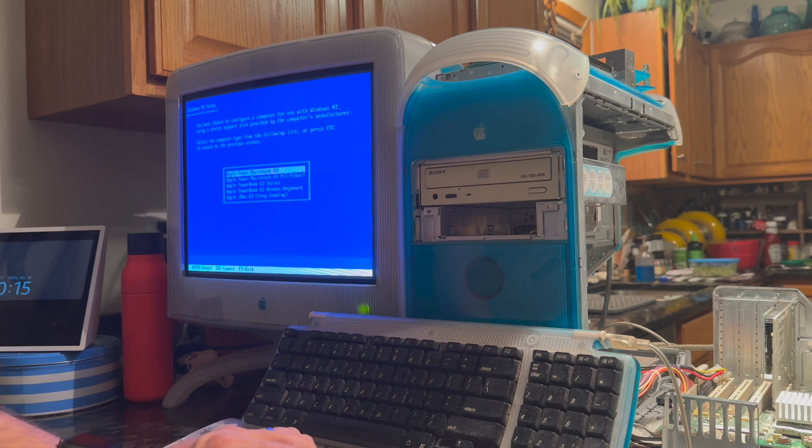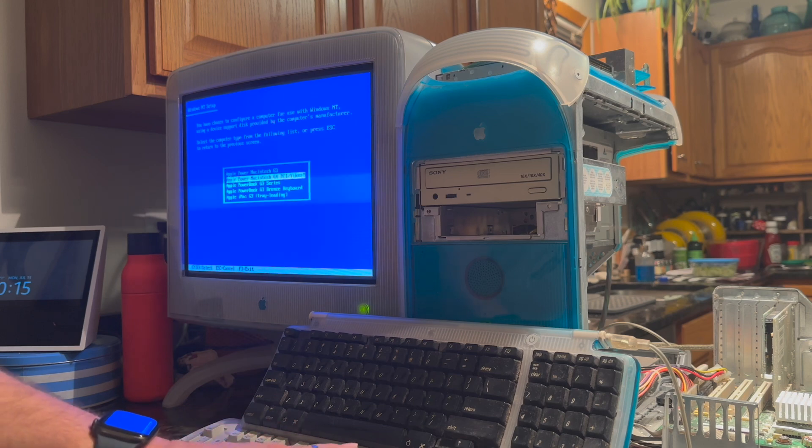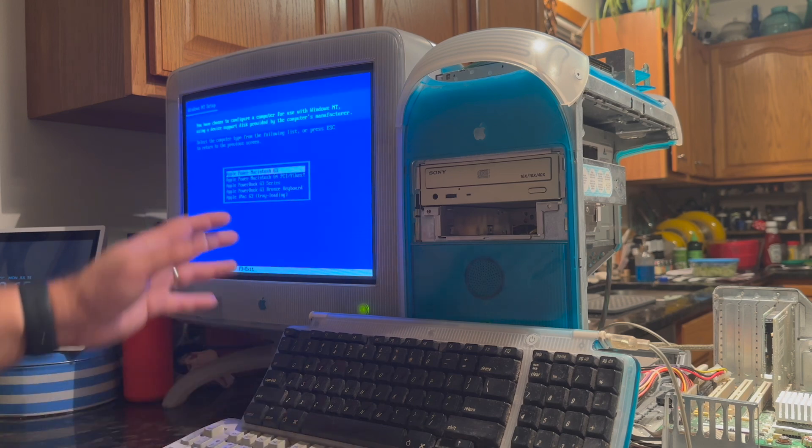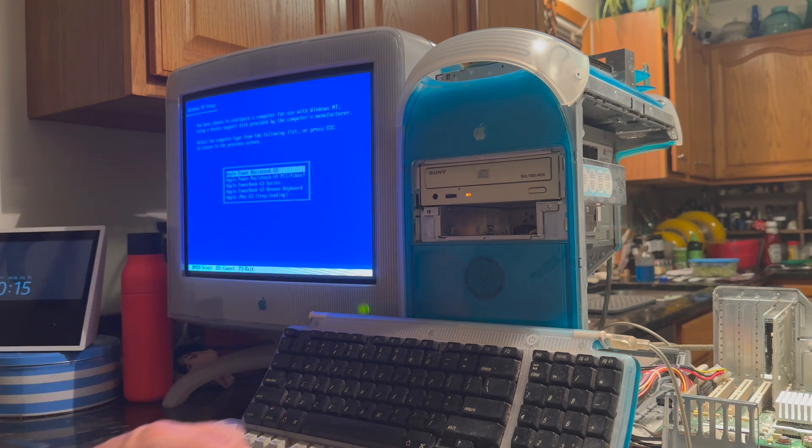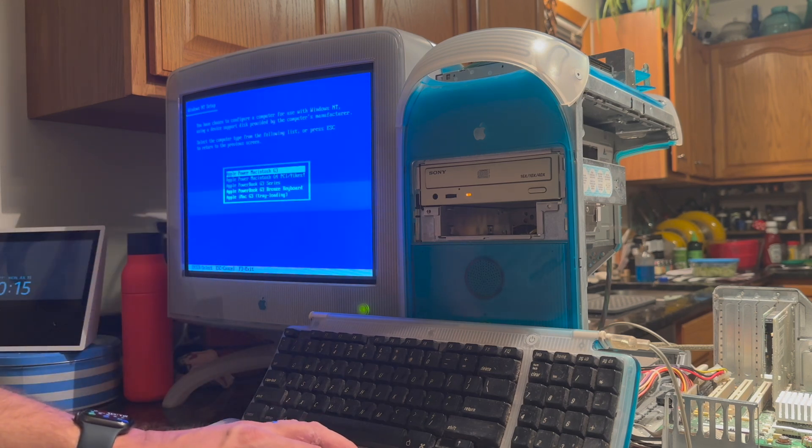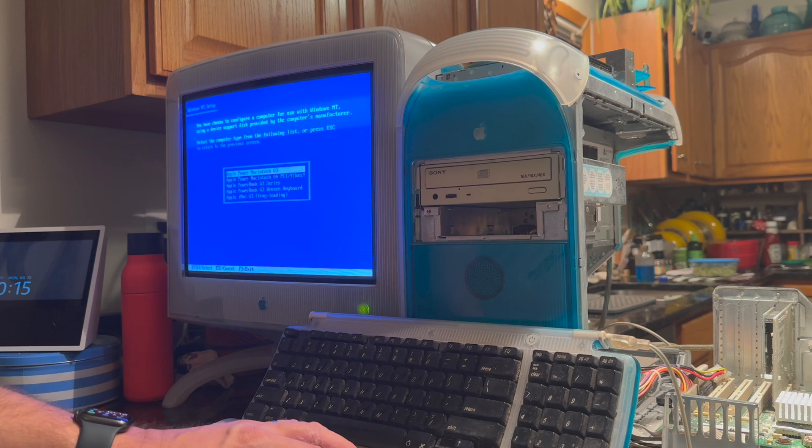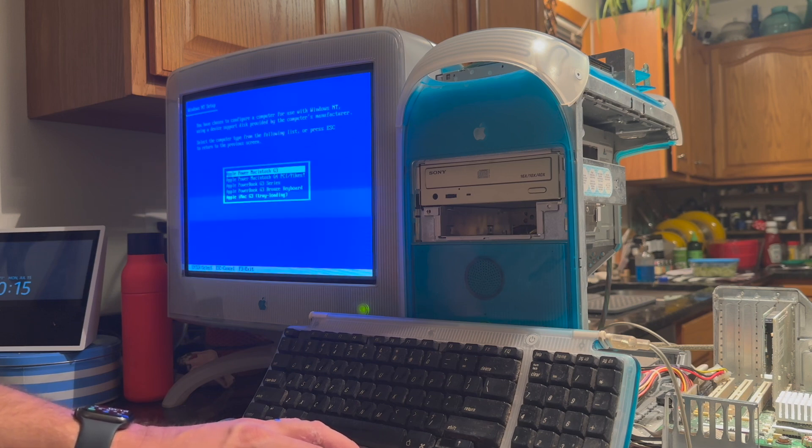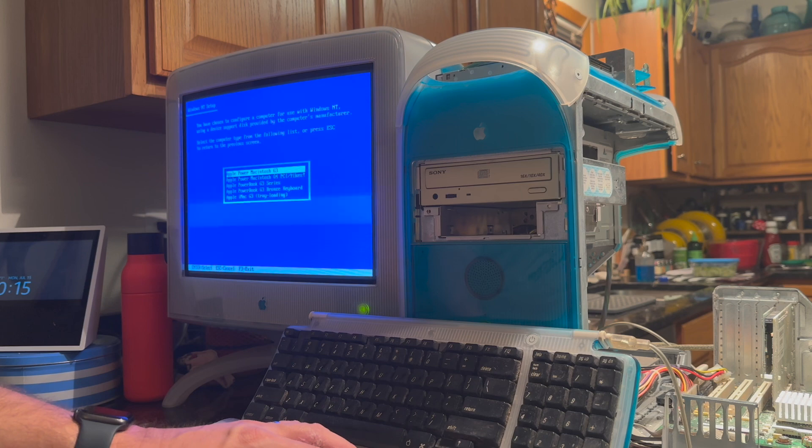You hit enter on other. Hit enter to say that you have a disk. And then you pick Power Macintosh G3. I believe these are all currently still the same. There's no difference between these. But I think at some point, there may be some divergence there.